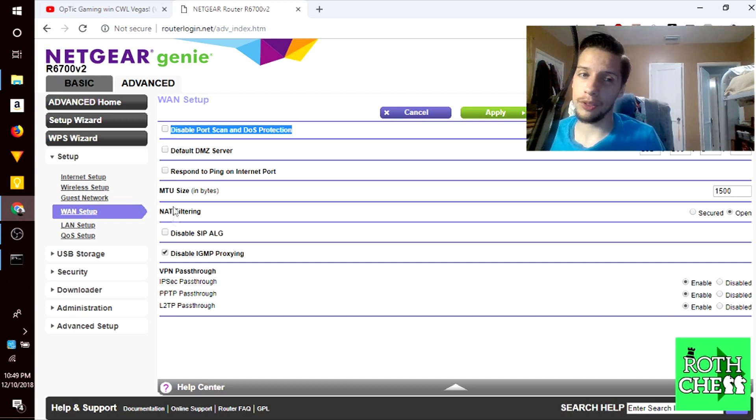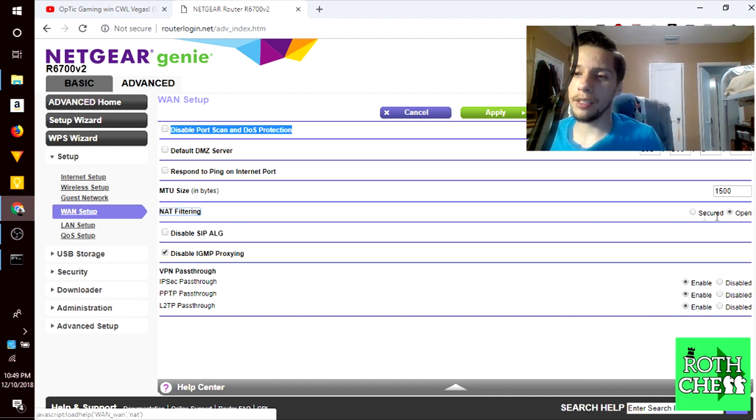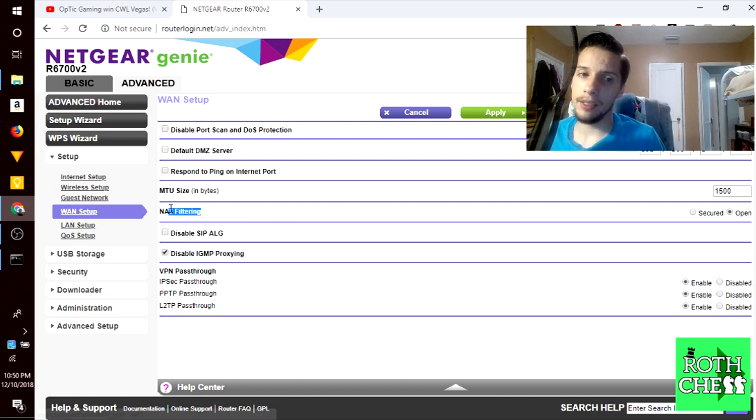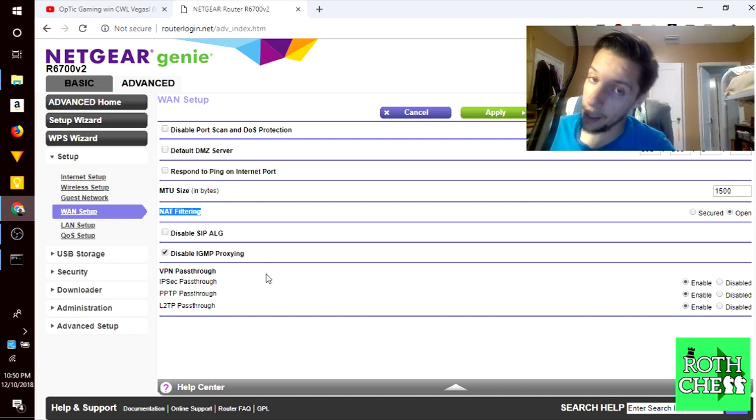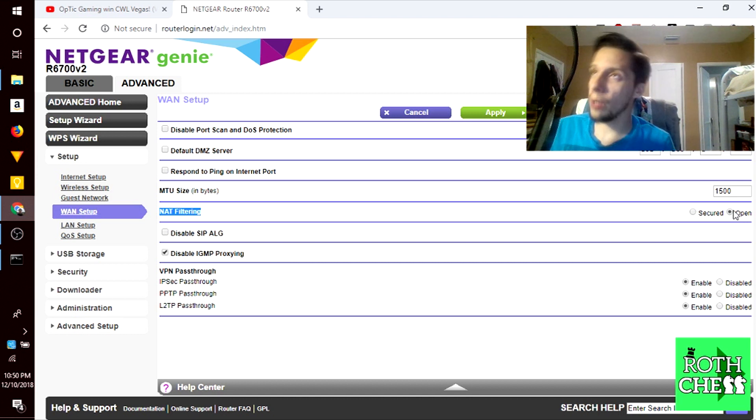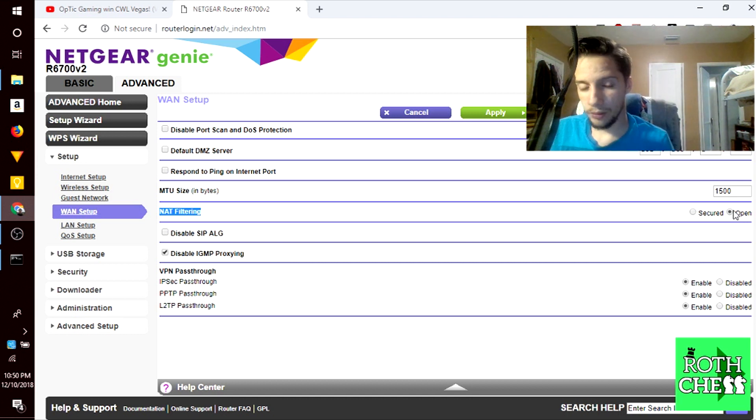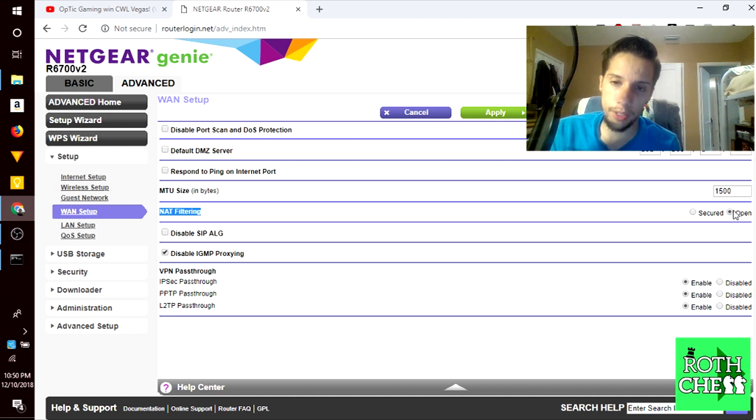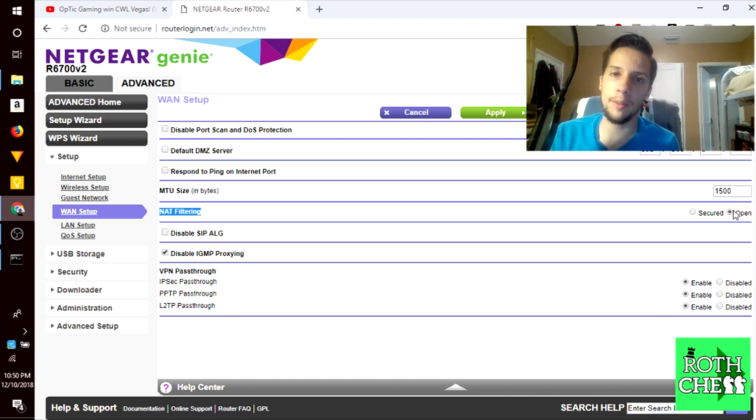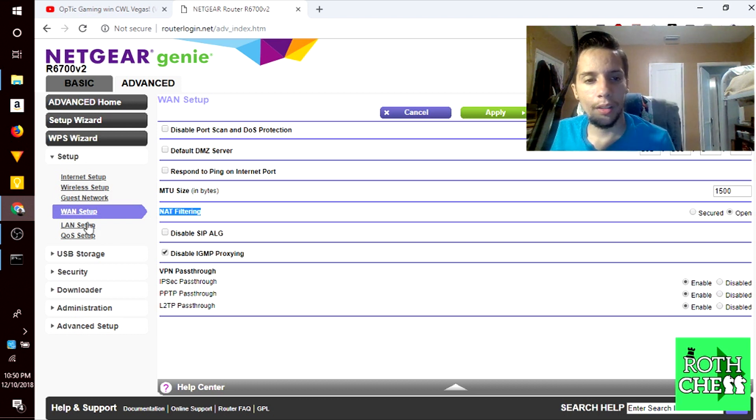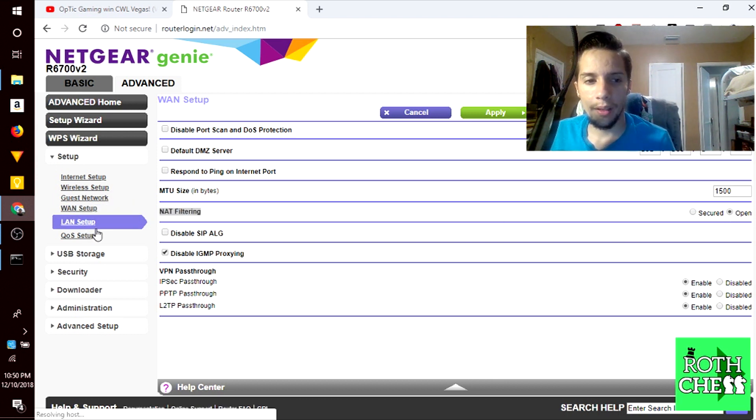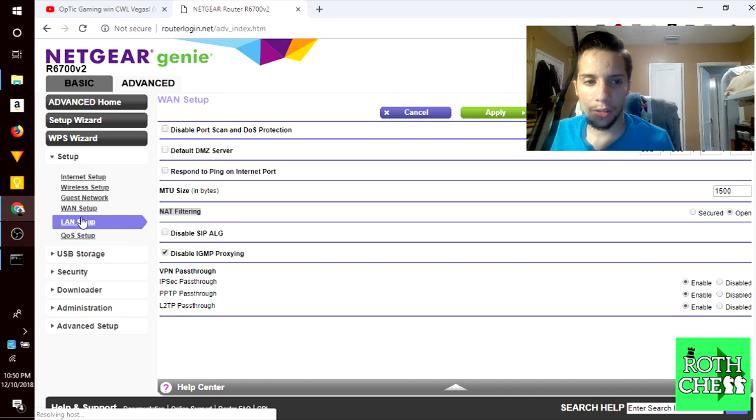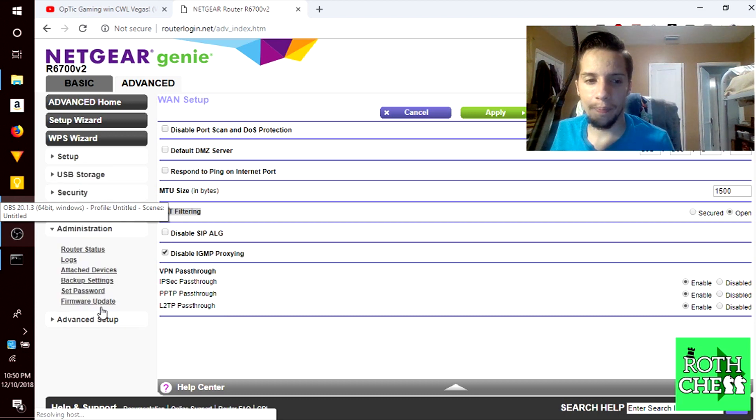Something I don't disable is NAT filtering - I set it to open. It's network address translation and is used by most online games. You want this to be open because you want seamless connection between the server and your game. LAN setup is where you would change your address range if you wanted to, but I'm not really going to get into that.